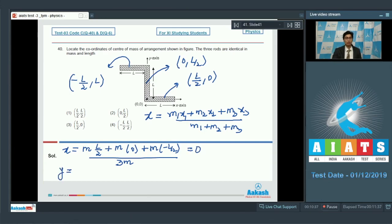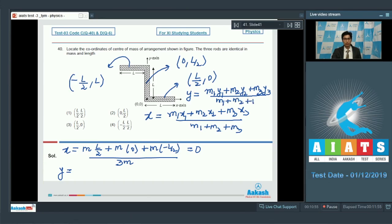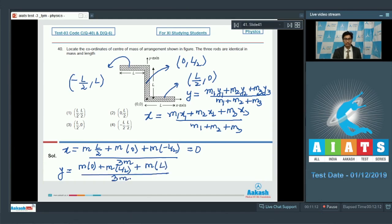Similarly, the y-component of the center of mass: y = (m₁y₁ + m₂y₂ + m₃y₃) / (m₁ + m₂ + m₃). On substituting values, this equals l/2. Therefore the correct answer for this question is option number 2, and we now proceed to question 41.